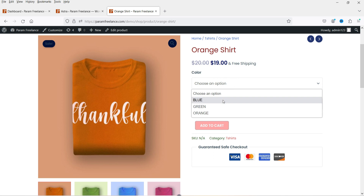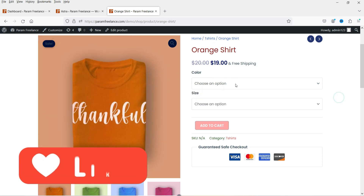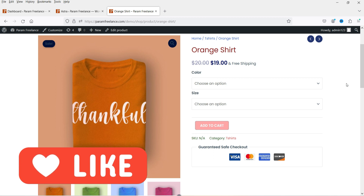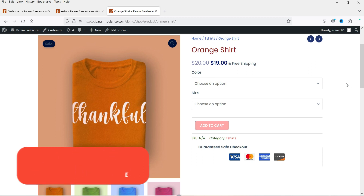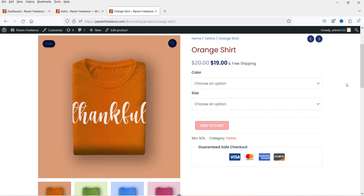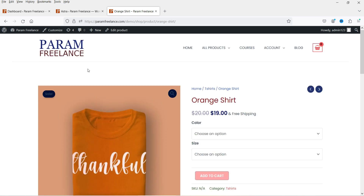Now instead of showing a drop-down box, you can customize the variation and show the actual colors, so the visitor will be able to see the actual colors instead of the drop-down box.